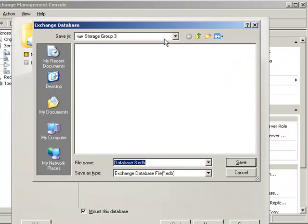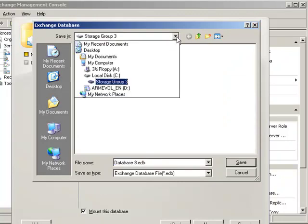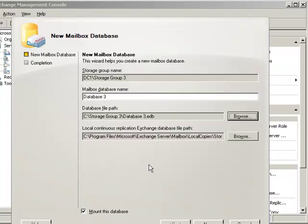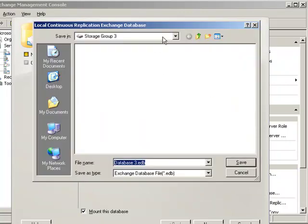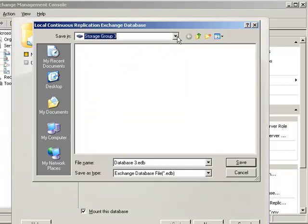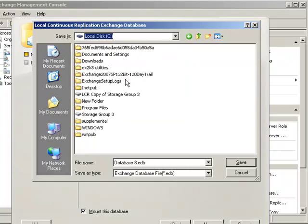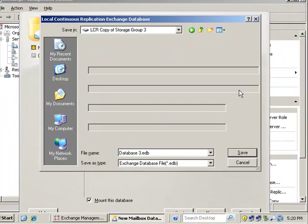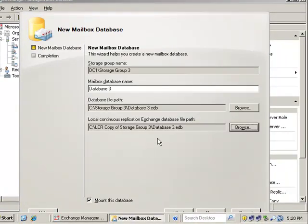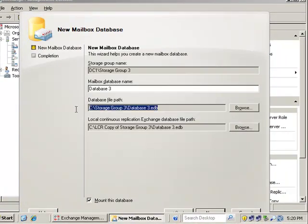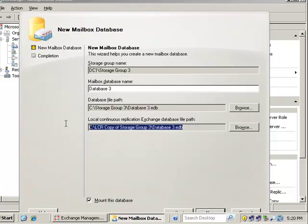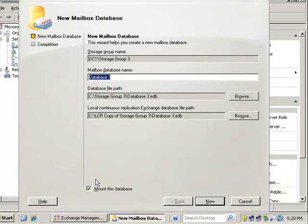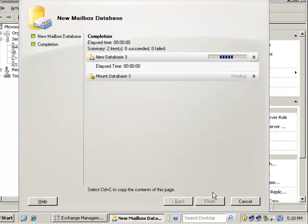So we're going to point to storage group three. We can see that that's already been selected for us there. That is our mount point once again for the database. And notice the extension is added for us automatically. And then the LCR copy, we just point to the other mount point, which is here. So there we go. So we have the actual live copy in storage group three, and we have the second copy in the LCR copy. This is the actual name of the database. This is the mount point. This is a mount point pointing to the actual volume. And you can see we're going to mount this database as soon as we're done.